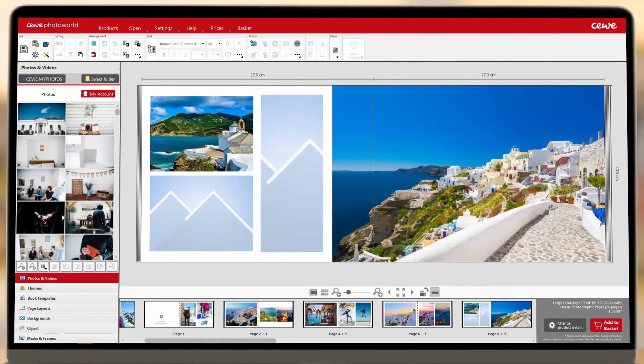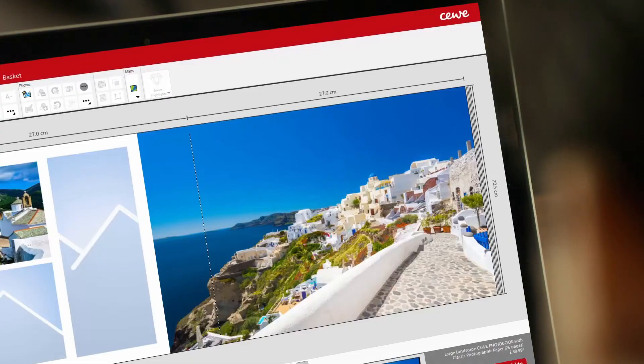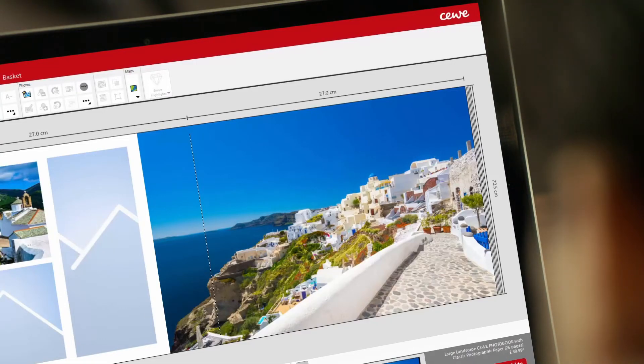And now you know how to access your photos from different sources to use them in your CWI Photo Book. It's time to start creating your masterpiece.